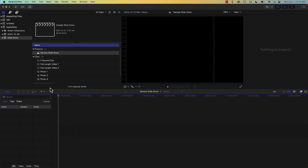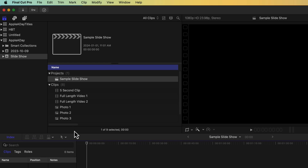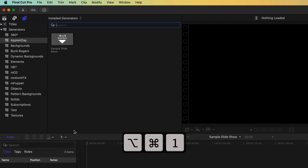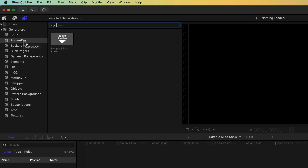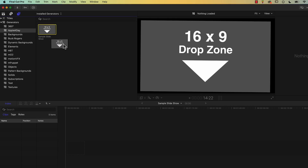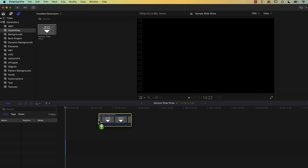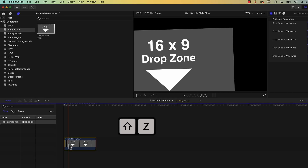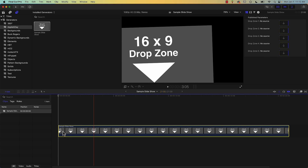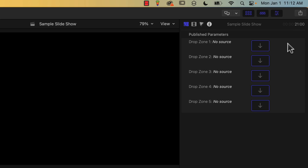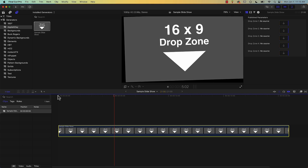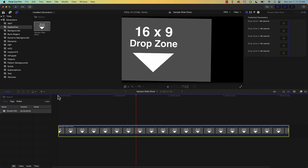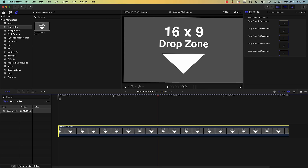So I'm in Final Cut Pro right now. I've got a project open. I'm going to go over to Generators by pressing Command Option 1, and here I have a category already selected called Apple A Day. Inside Apple A Day I have my sample slideshow template. I'll drag this out to my project storyline. I'll zoom to fit by pressing Shift Z, and over on the right in the inspector you can see the five drop zones as published parameters from the Apple Motion template. If I play this back you can see it's a really simple slideshow where the camera moves from drop zone to drop zone.